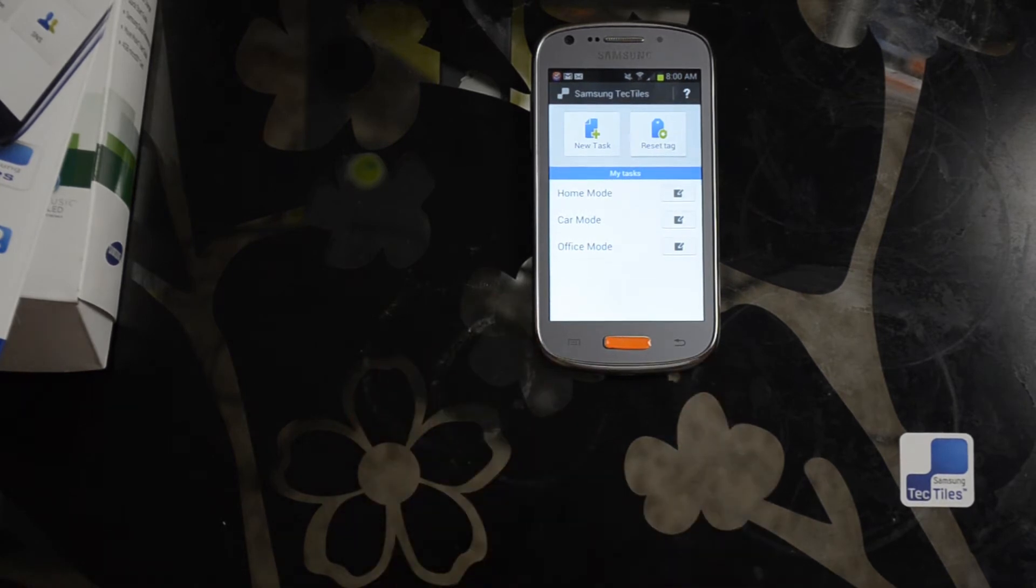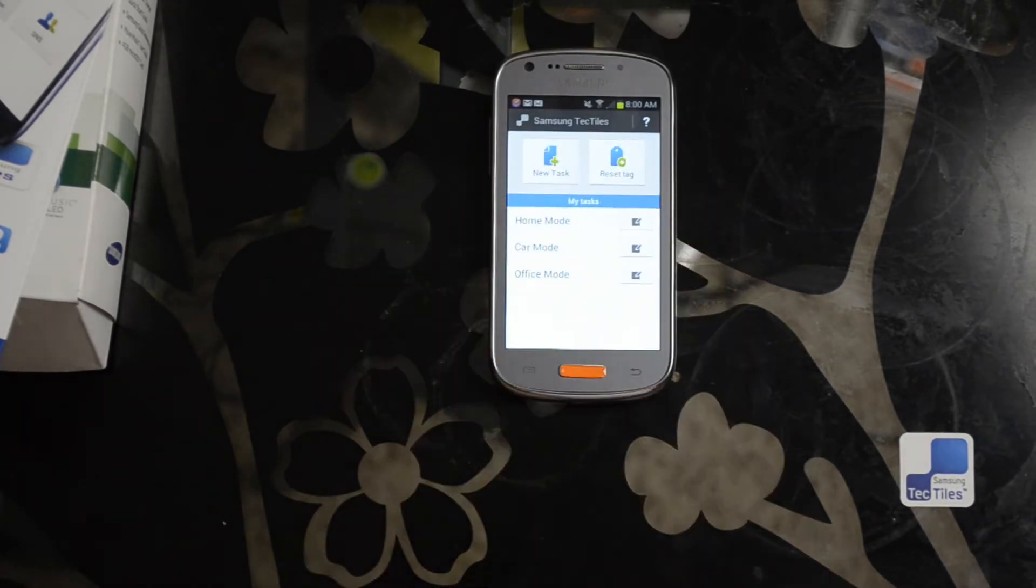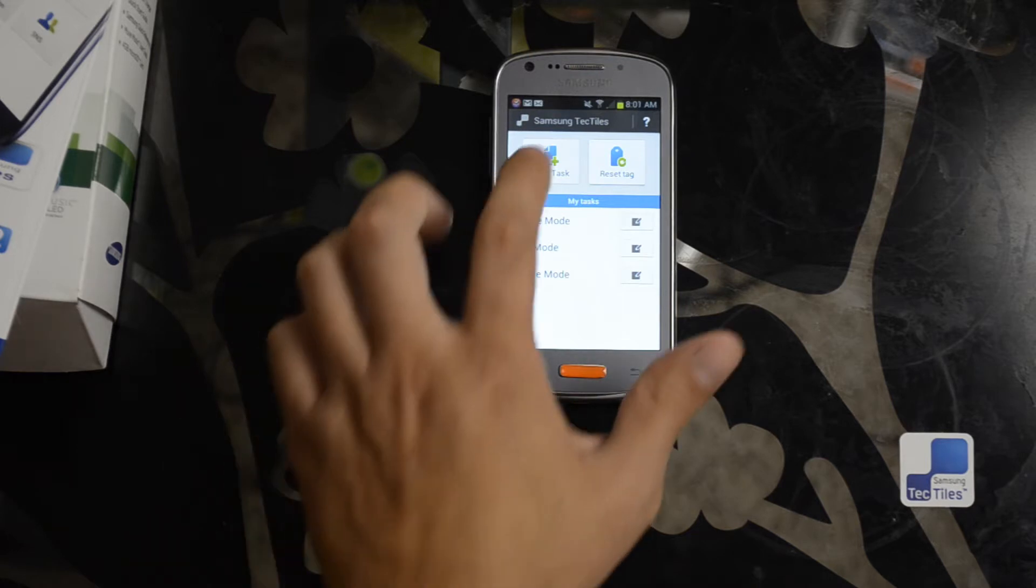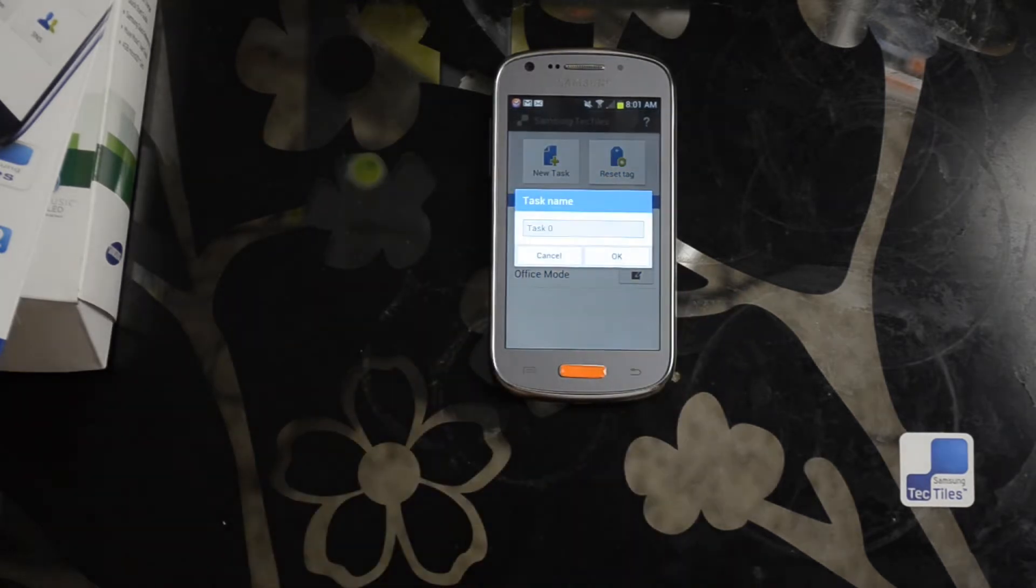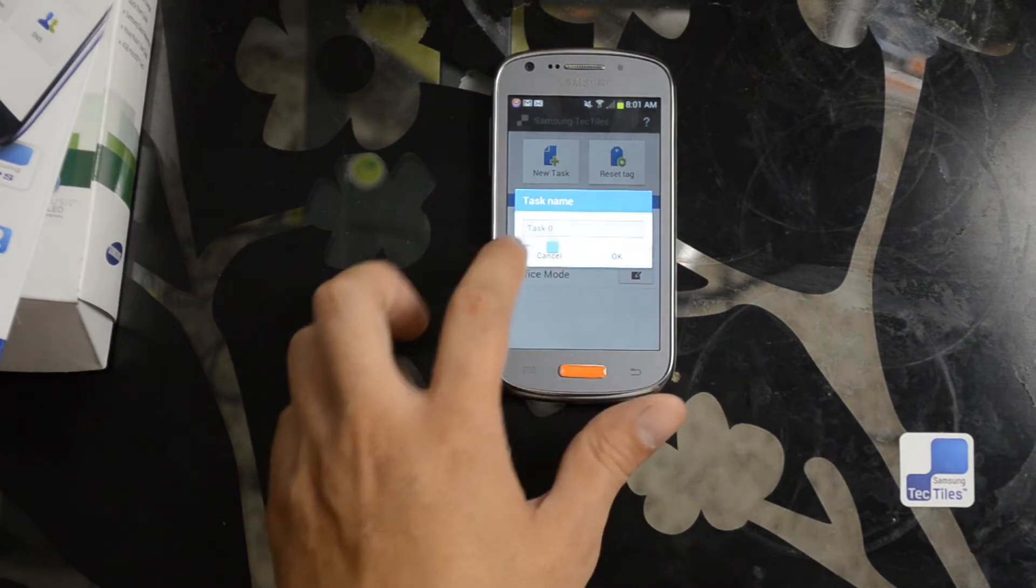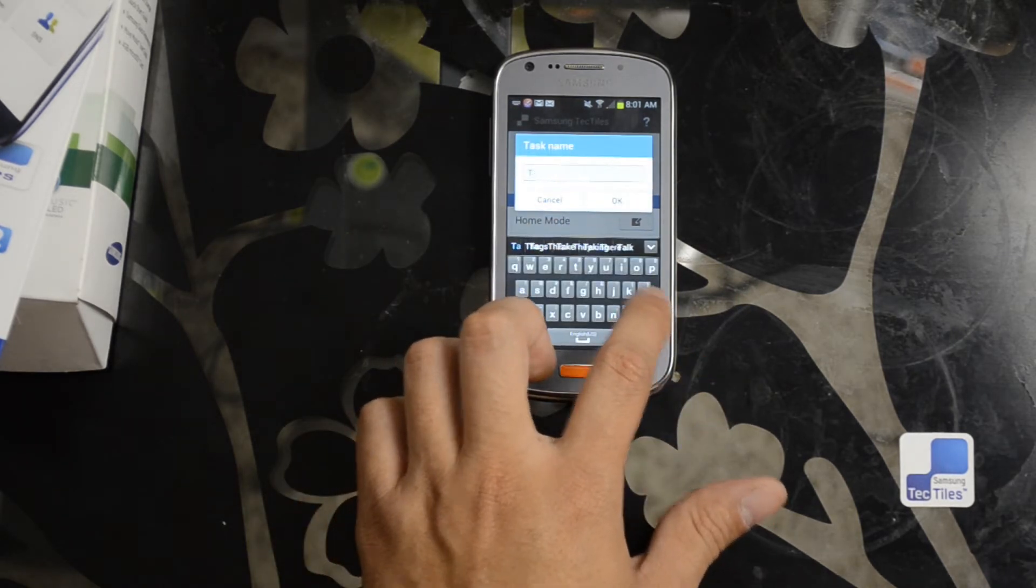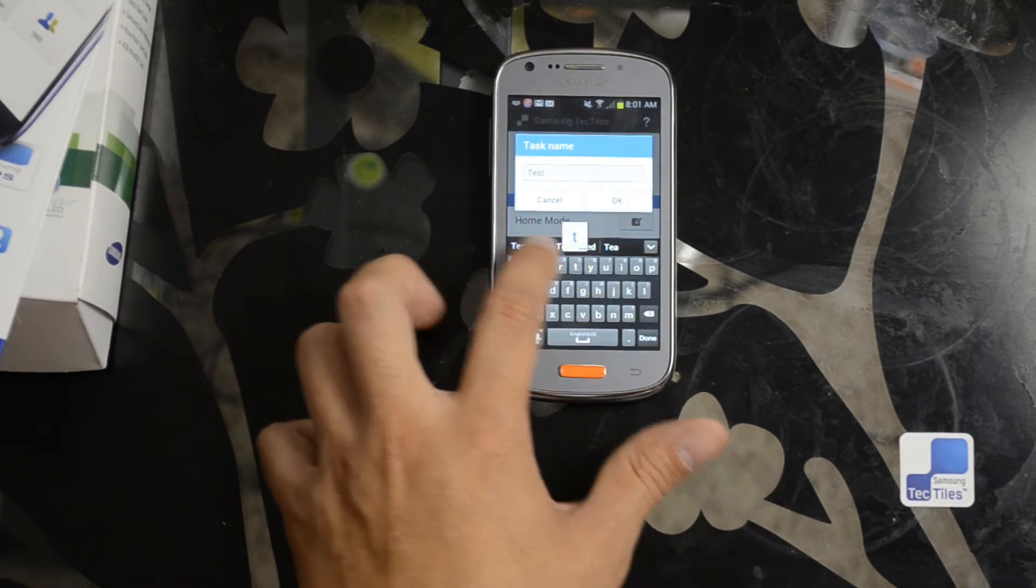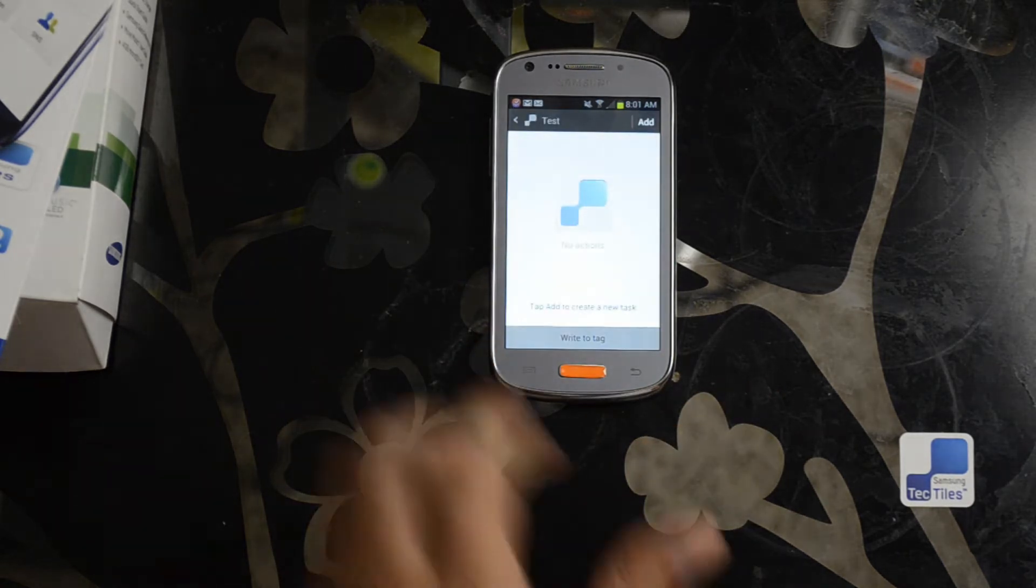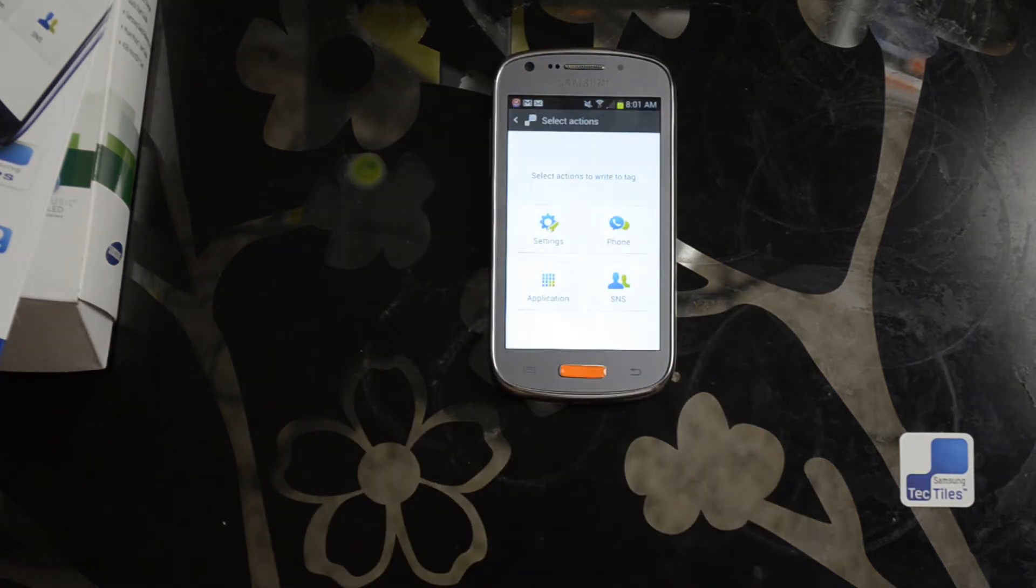So most of the time people will use common tasks like putting the device in home mode, configuring Wi-Fi, cellular data use, and things like that. You can create even more complex tasks. Continue to add.